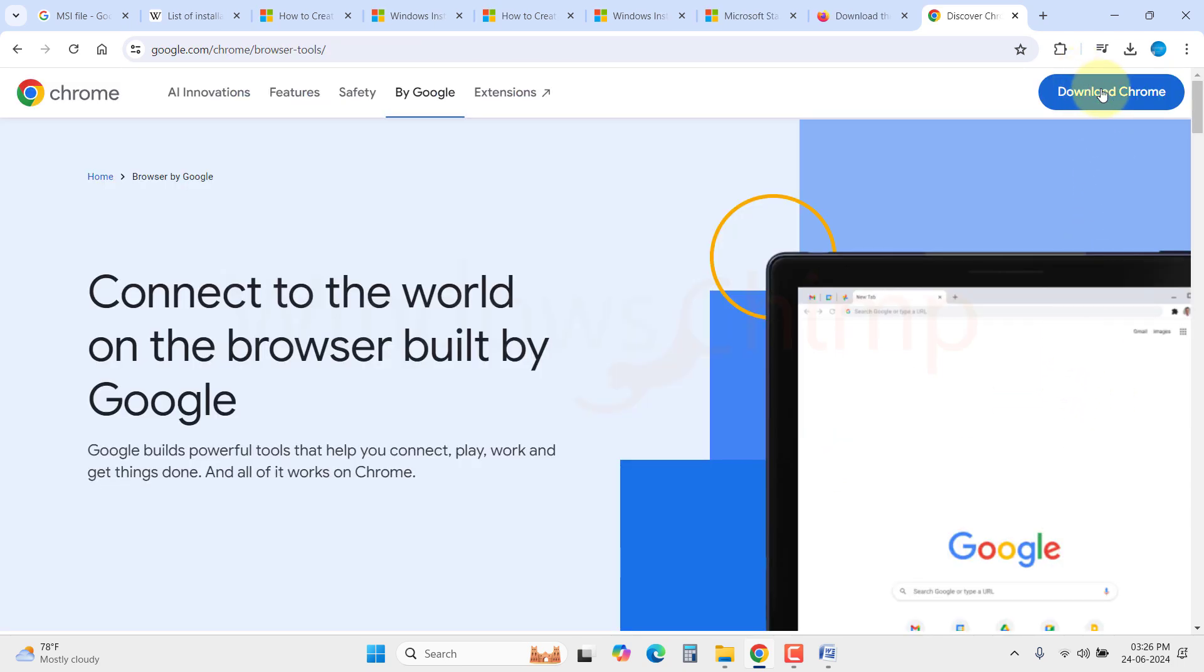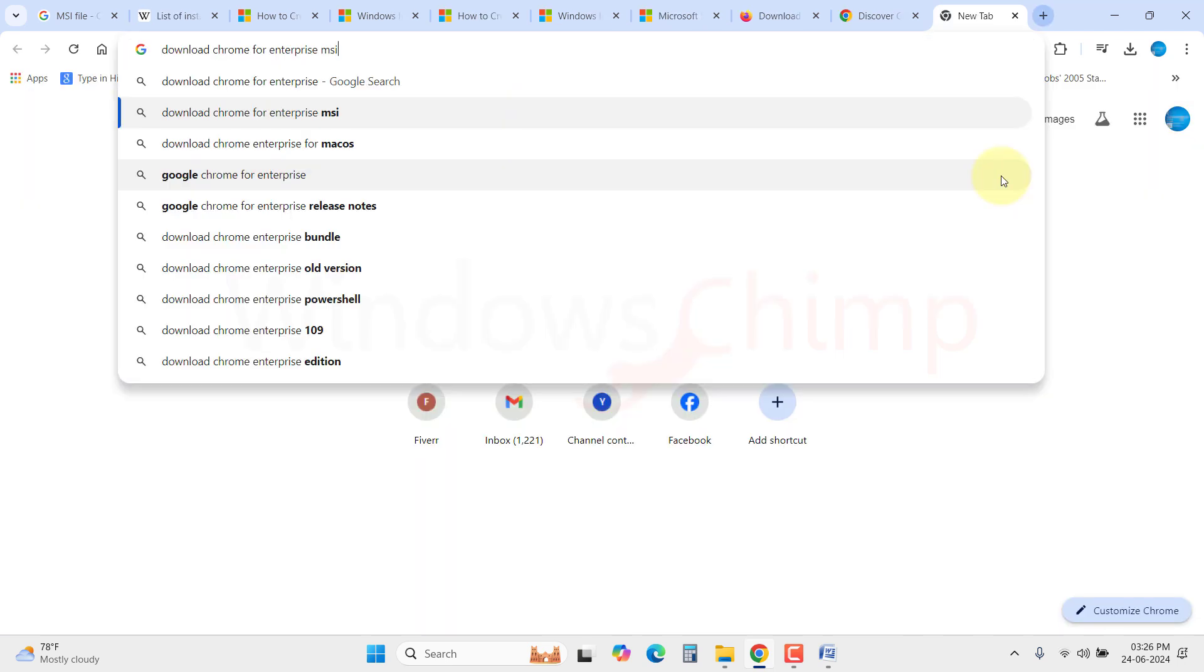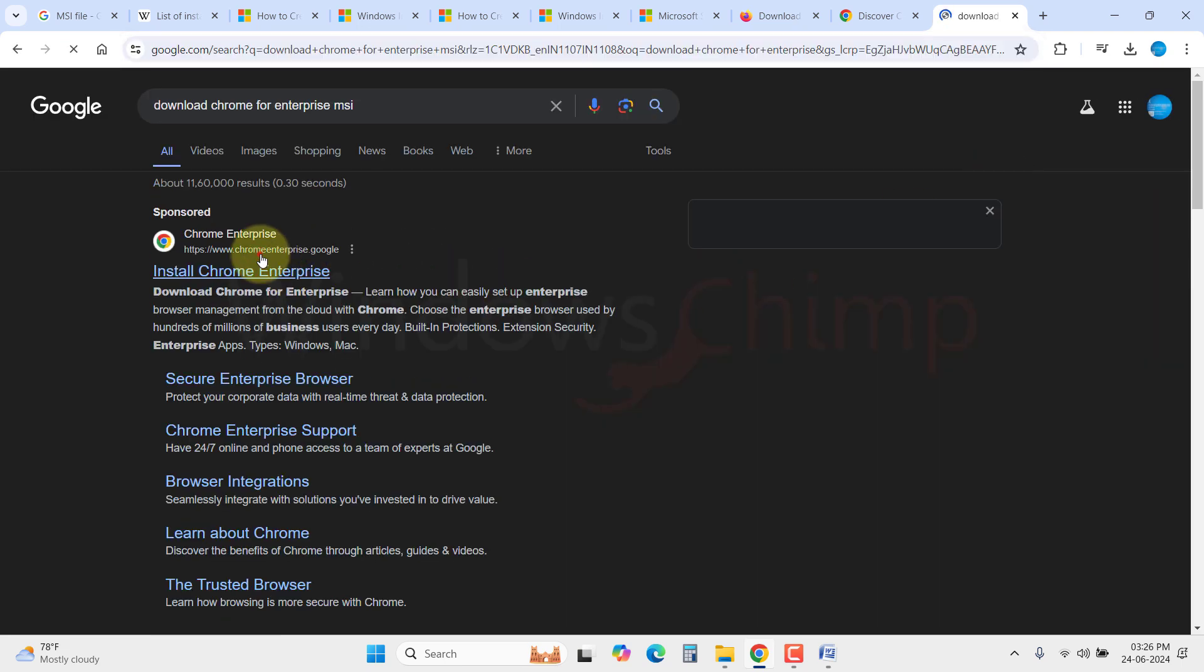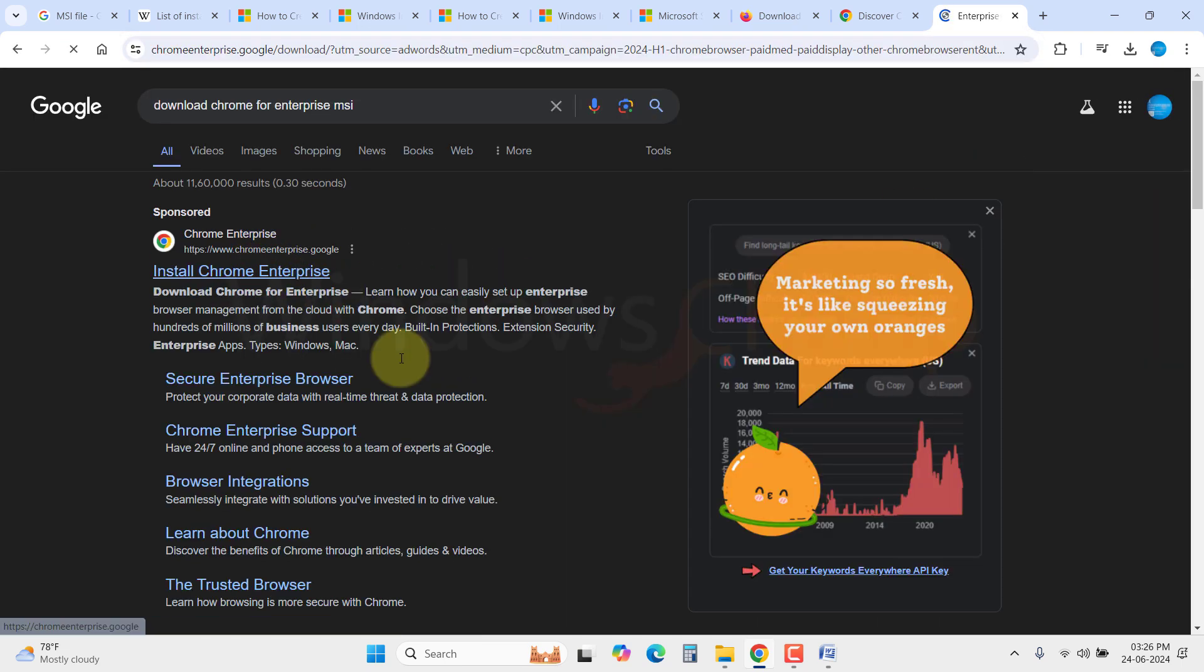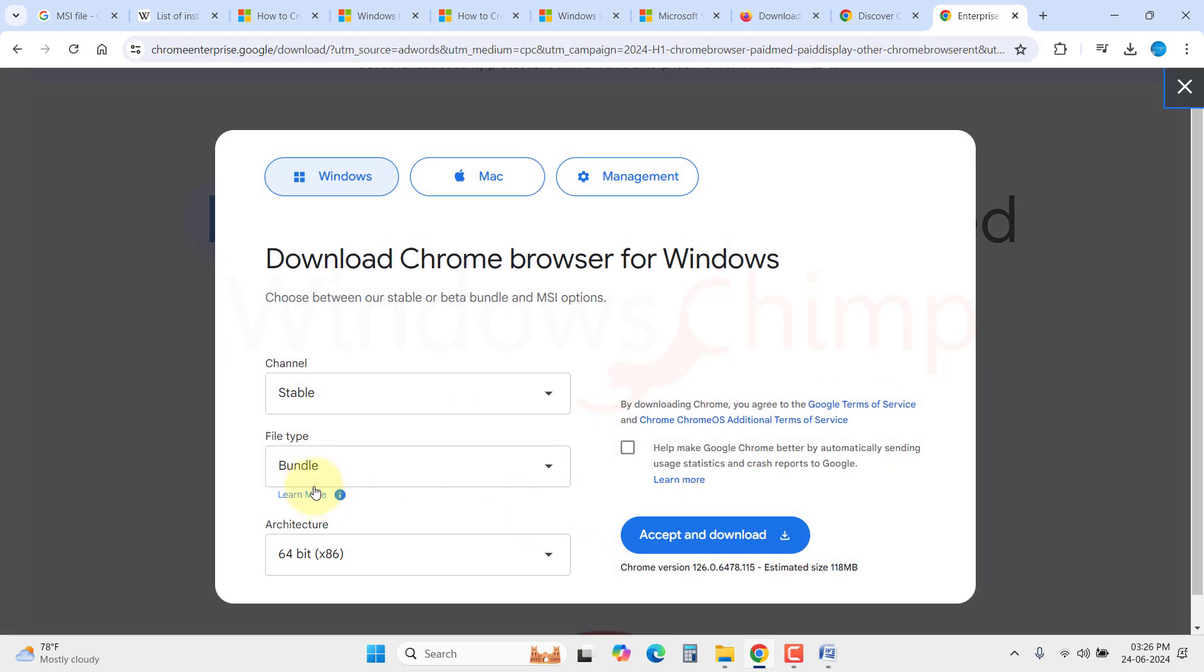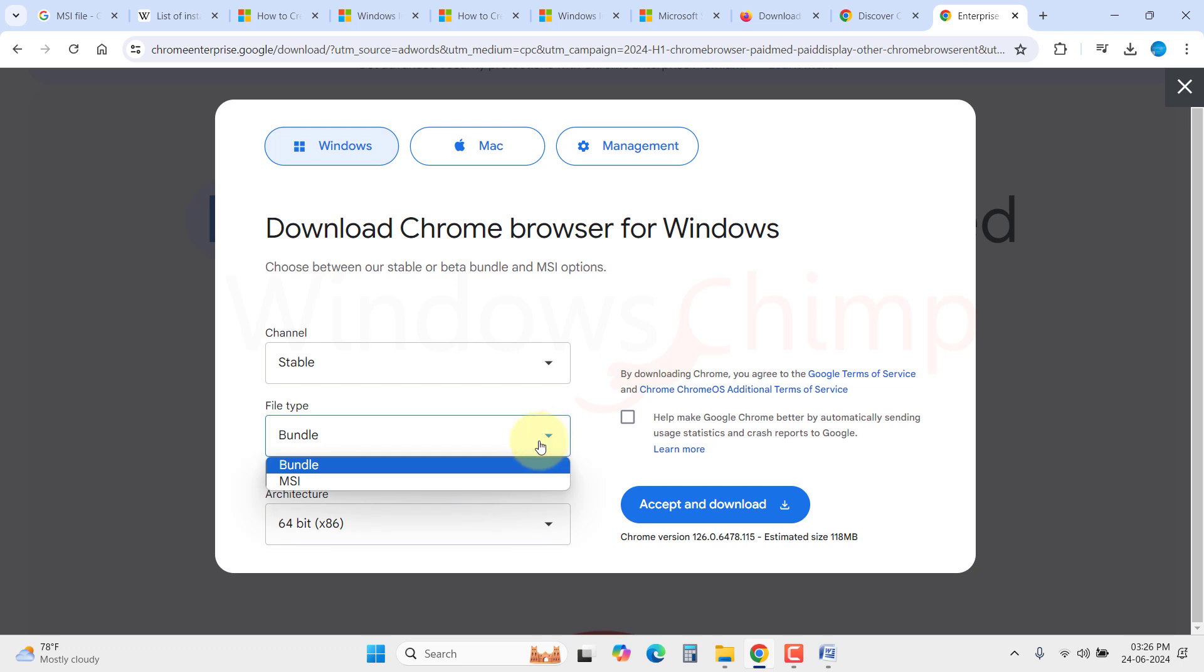The same goes for Chrome. If you try to download Chrome, you won't see any option for the .msi file. If you want it, you need to search for download Chrome browser for Enterprise. Then here you get the option to select a bundle or .msi only.